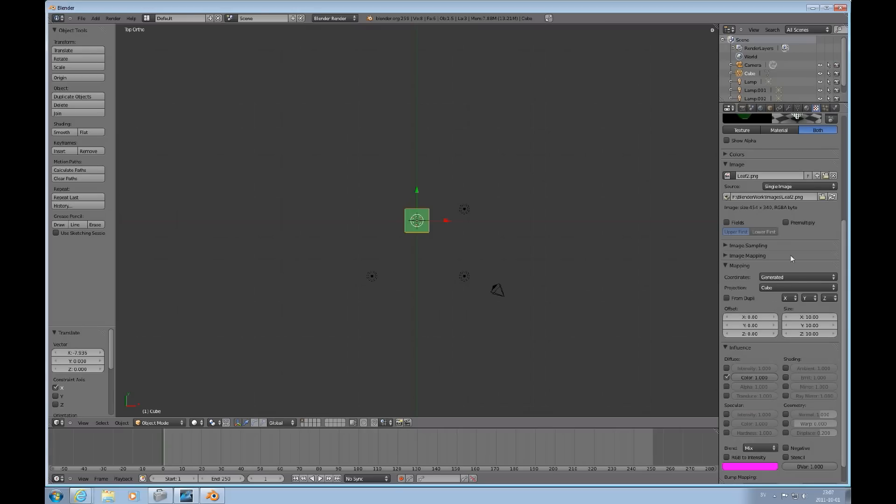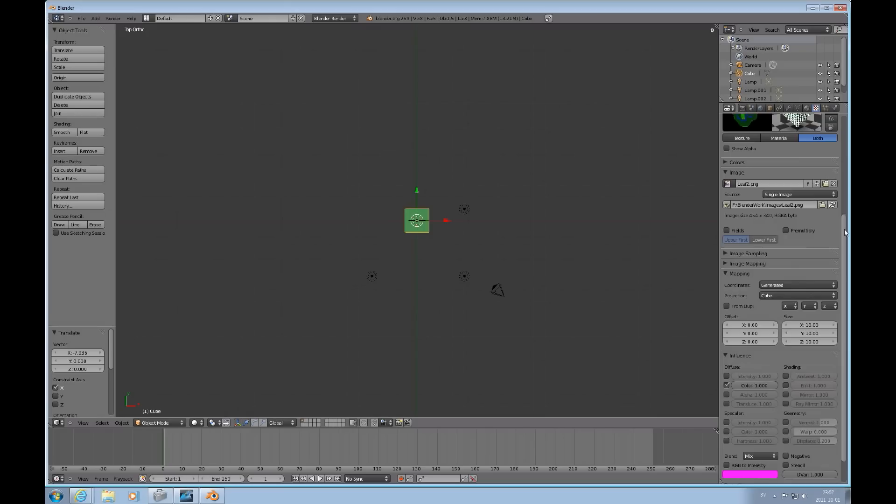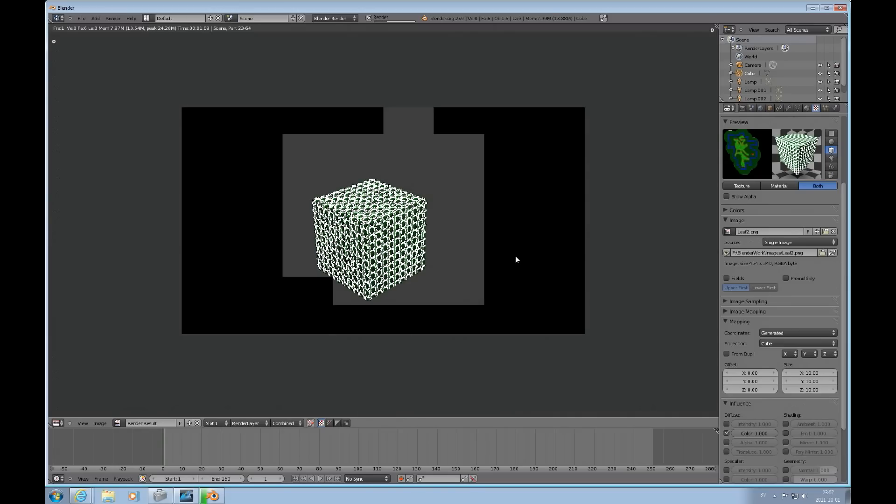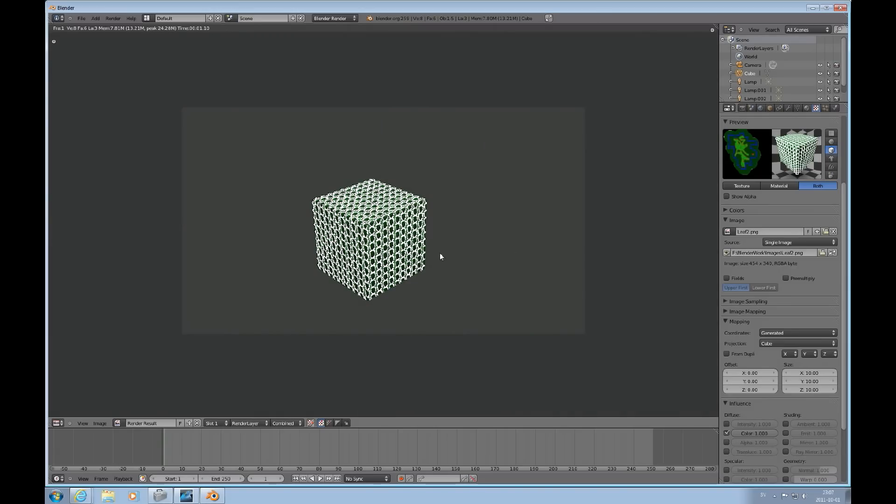Click there. See what that looks like. Press F12. And there you have this texture applied as a kind of wallpaper pattern.